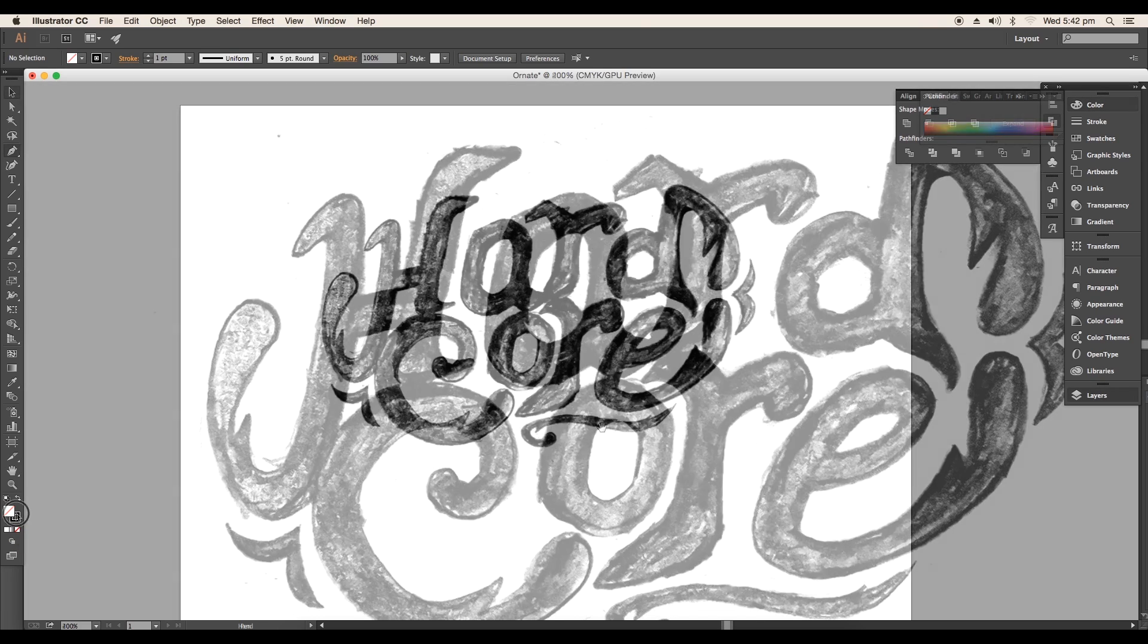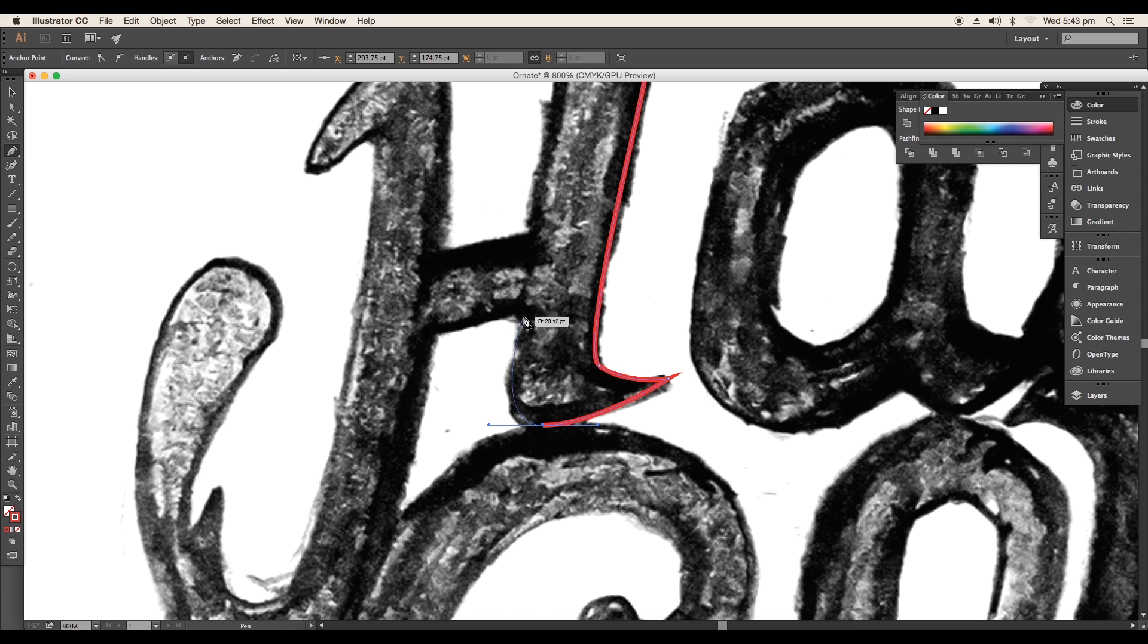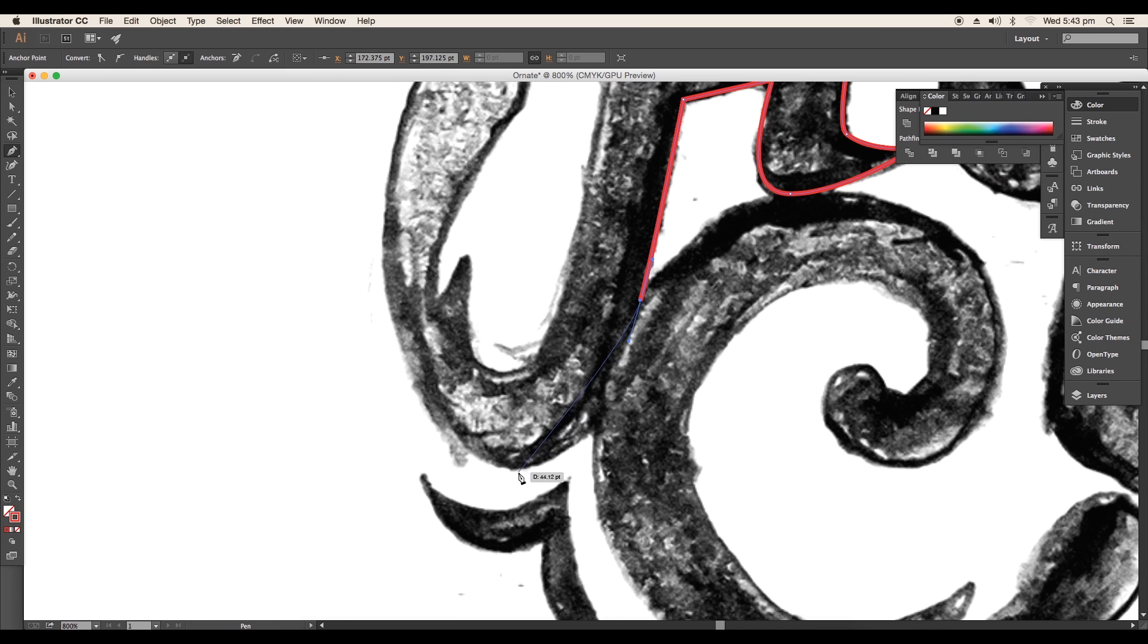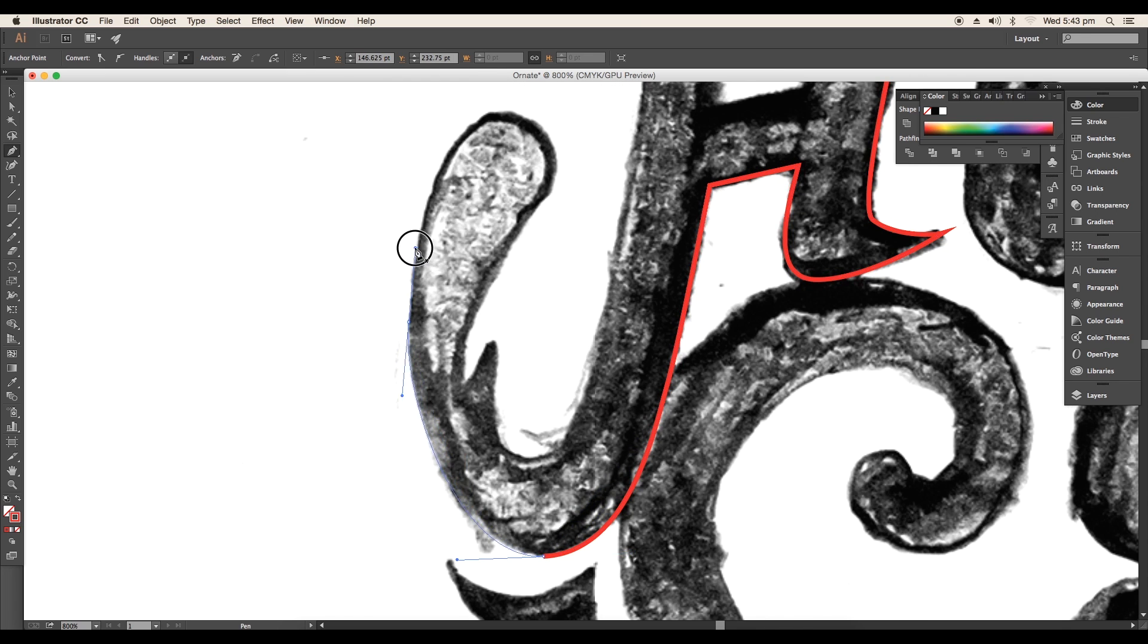Here's the sketch. Let's trace this out using the pen tool. Make sure to remove the fill color and give a stroke color.